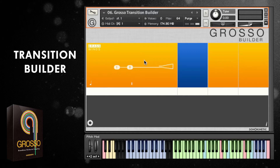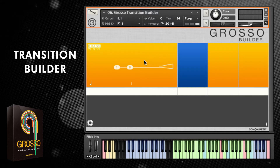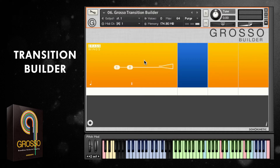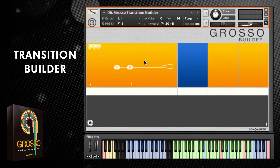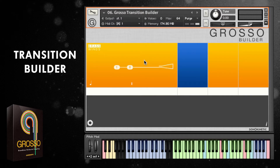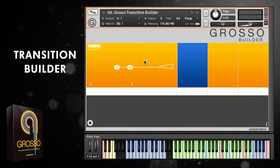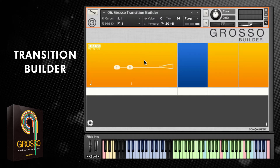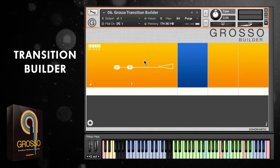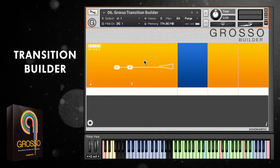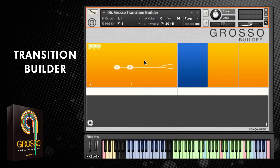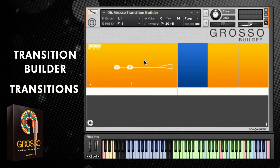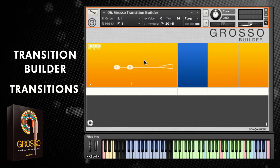Hi there, this is Ruben for Sonic Kinetic, and in this tutorial video I'm going to take a look at Grosso's Transition Builder. The Builder is a completely separate patch unique to Grosso, and it features a scripting engine which will automatically build brass and woodwind crescendi based on various chords. The patch also contains a whole host of percussion fills and a multi-sampled taiko ensemble which can be used to embellish the various transitions. So let's take a look at how it works.